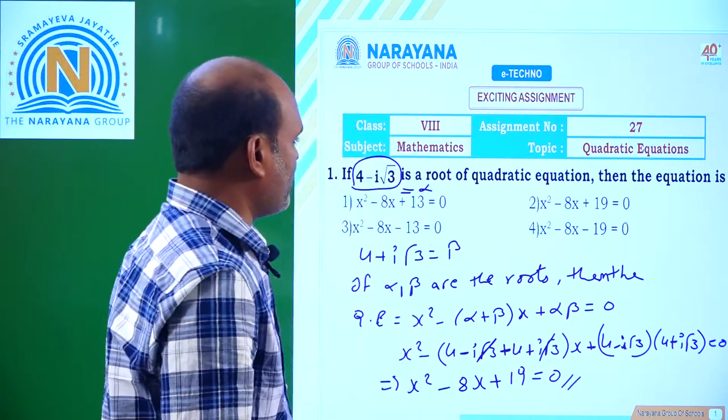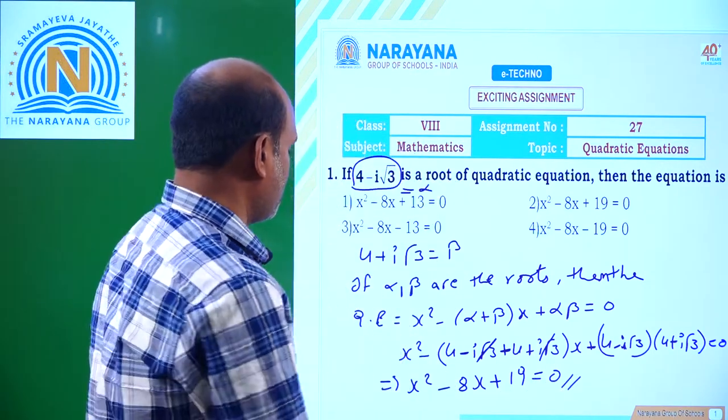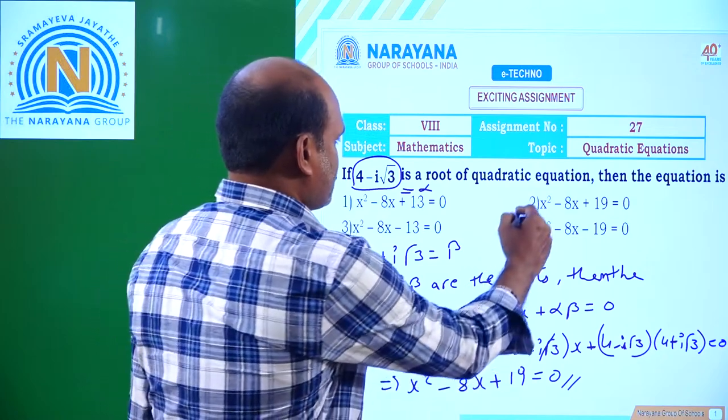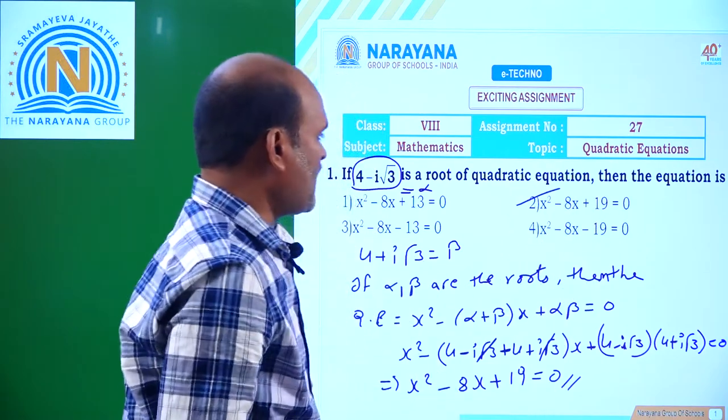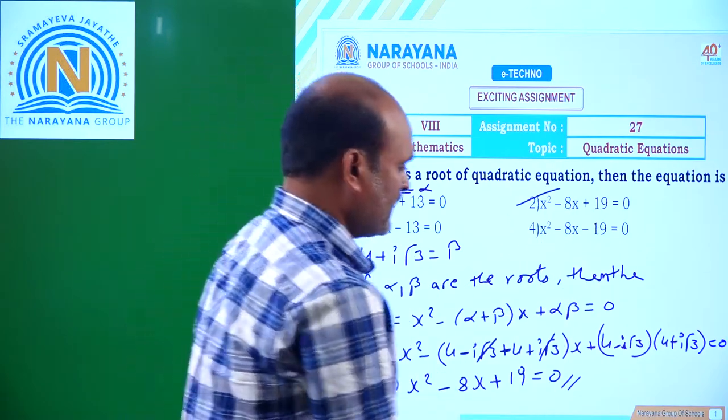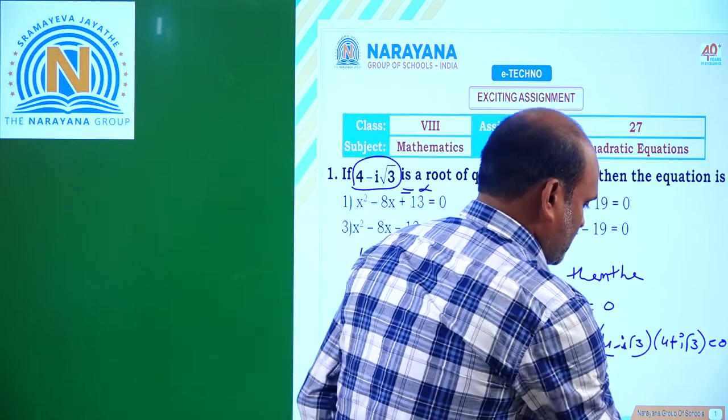The required quadratic equation is x² - 8x + 19 = 0. Option 2 is the correct answer.